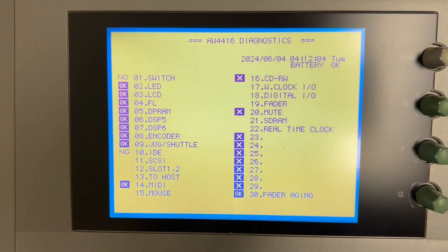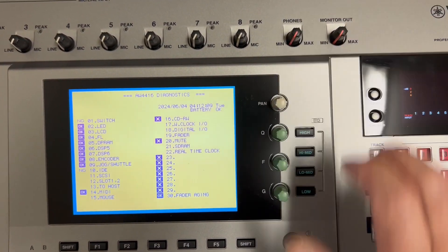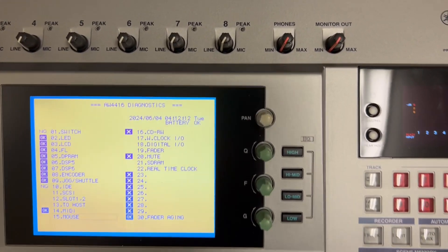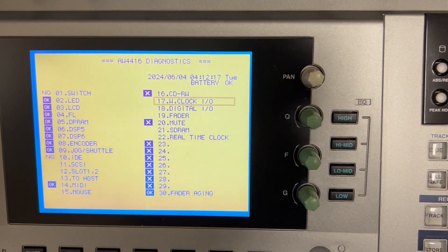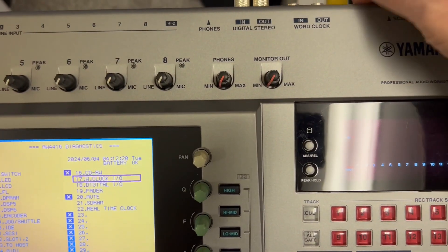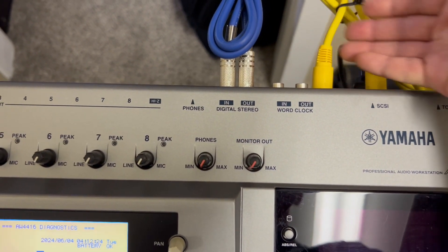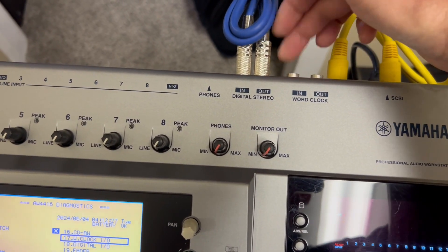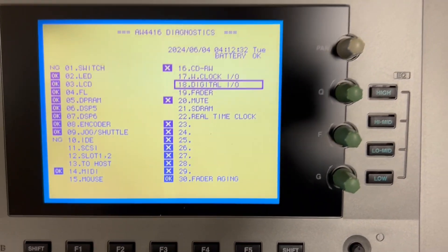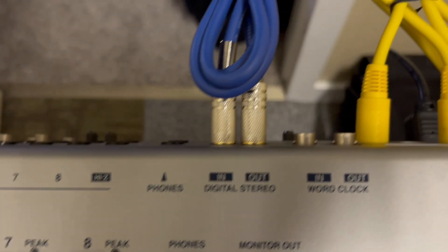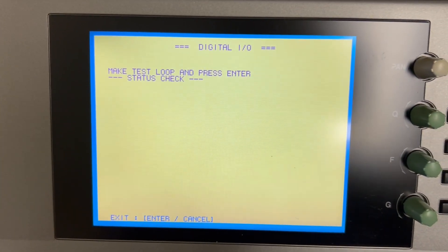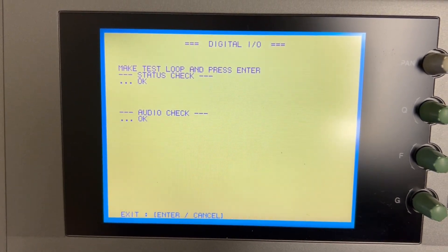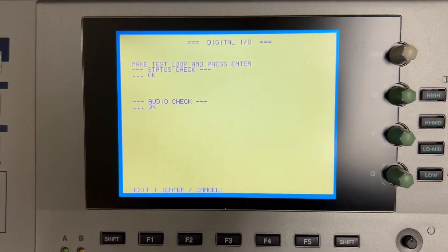I don't have the mouse connected for this test, but that just prompts you to move the mouse one direction, move the mouse another direction. It tells you which way to move it and then hit the buttons to verify that everything's working correctly there. And then the word clock, I forgot to connect the BNC cable, but it's essentially the same as like the MIDI. It's just make a test loop here. Just loop a BNC cable from the in to the out. And then the digital I/O is similar, although this one has two components. So we've made our test loop. We plugged our cable into the SPDIF in and out and it does two checks. It does a status and an audio. So it runs two components in that test.